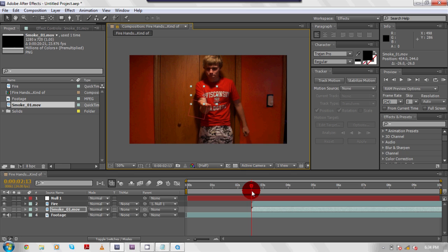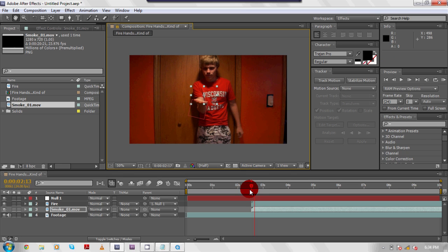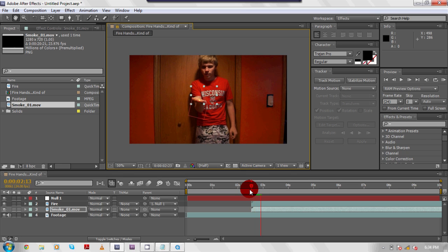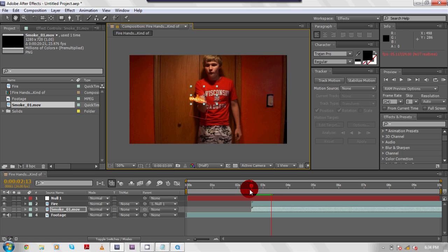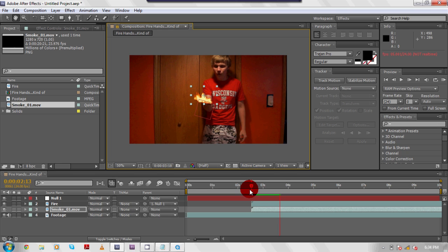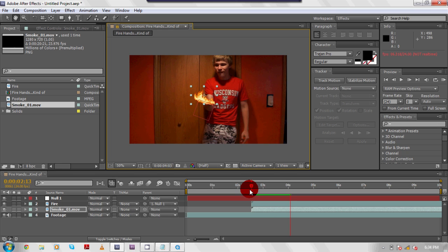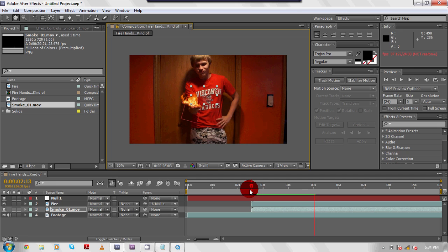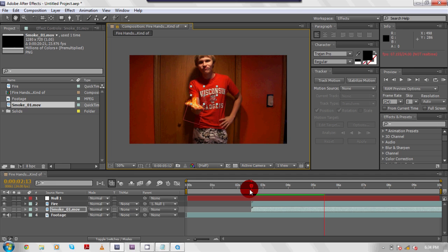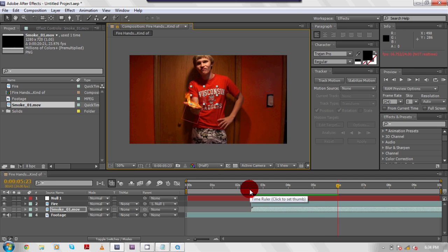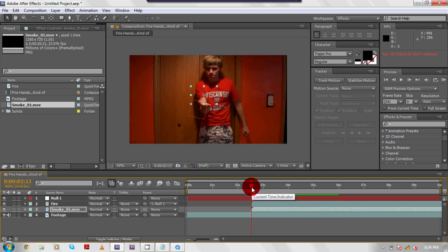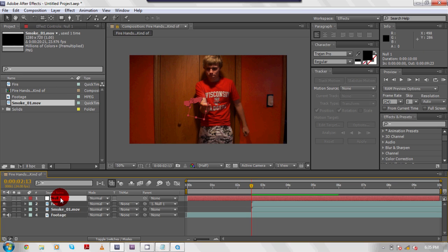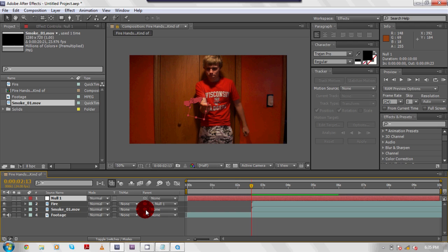Now, if you watch this, you'll notice that the smoke, which you can kind of see where the frame of the smoke is by those eight dots that are in a rectangle, it's not moving with the hand. Now, some of you might be thinking, oh, great, we gotta, we gotta motion track that too. You do, but not the same way that you motion track the fire. Now that you have this null one over here that already has your motion tracking, all you have to do is take the swirly thingy-majiggy of the smoke and make null one the parent.